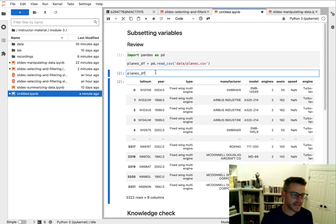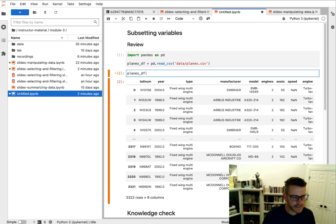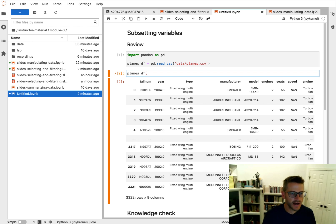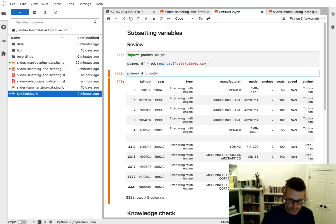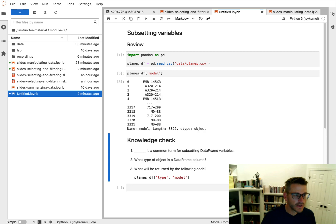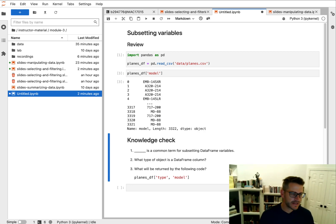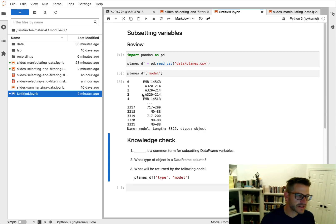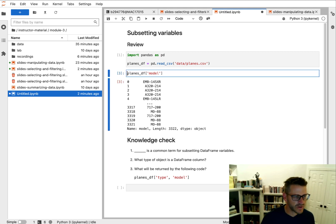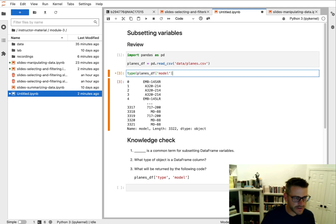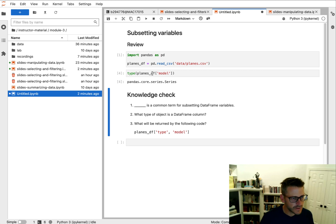So we can always select a single column just by using brackets. I could say, let's go ahead and select the model column. And I get a series in return. We can tell it's a series just by looking at it. It's not nicely formatted. We can always verify with type. That tells me it's a series.